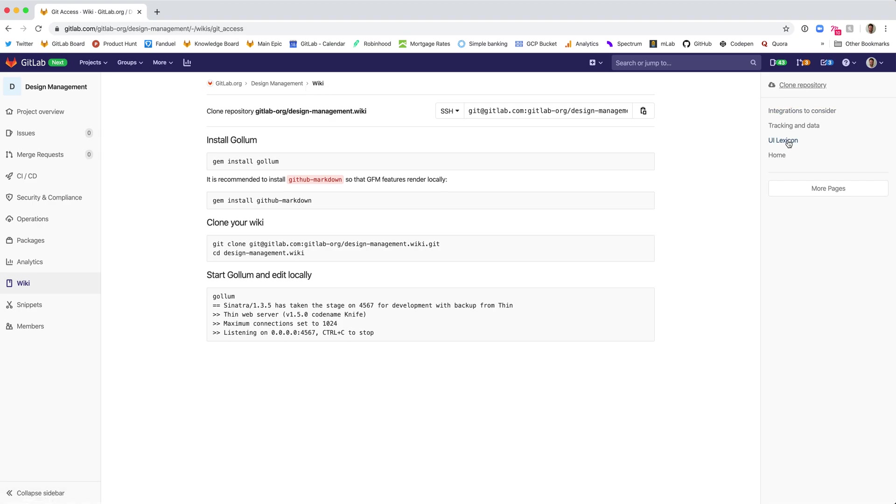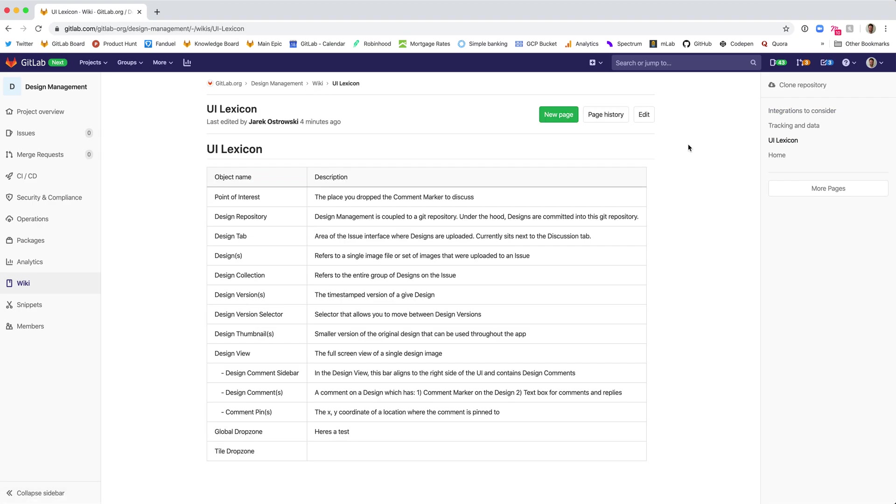I'm a product designer on the knowledge team at GitLab, and this is a demo of how to update a wiki locally in your IDE, like Atom or Visual Studio Code.